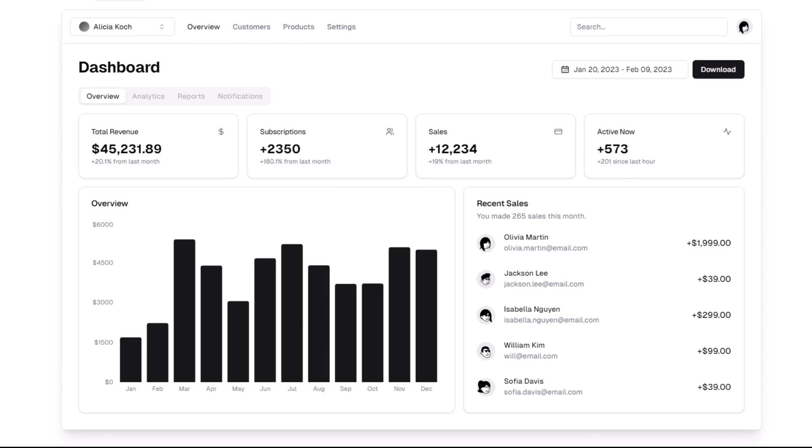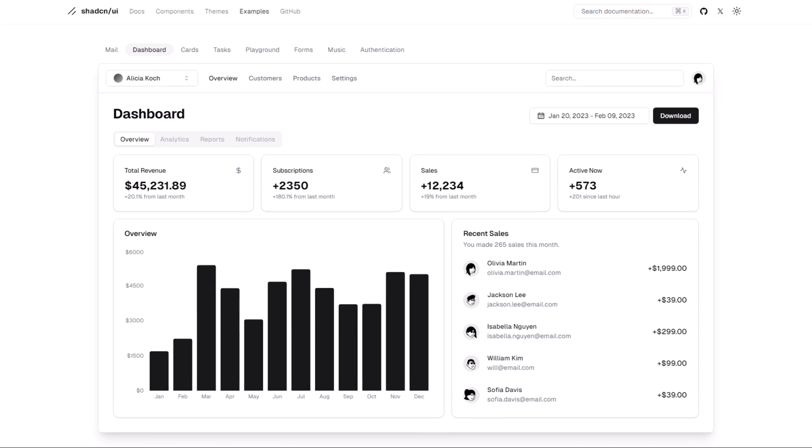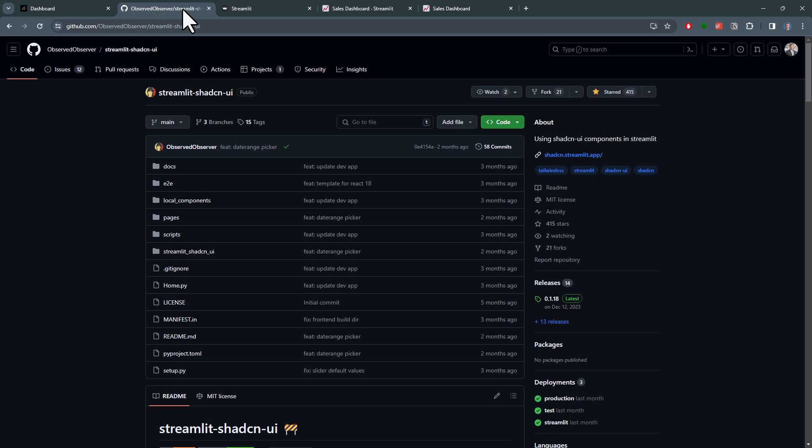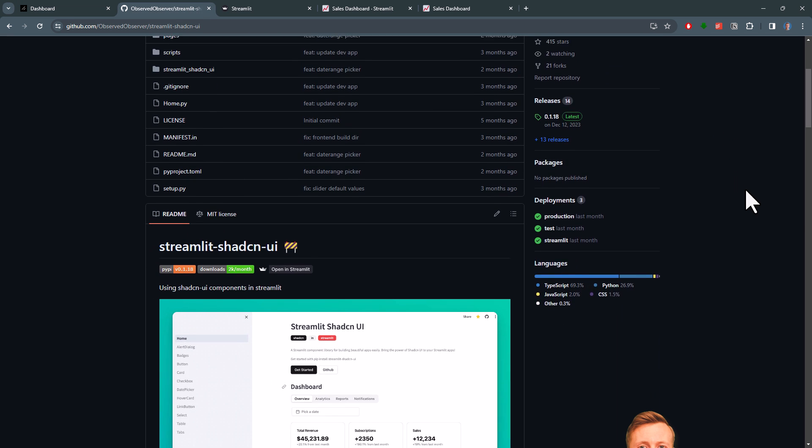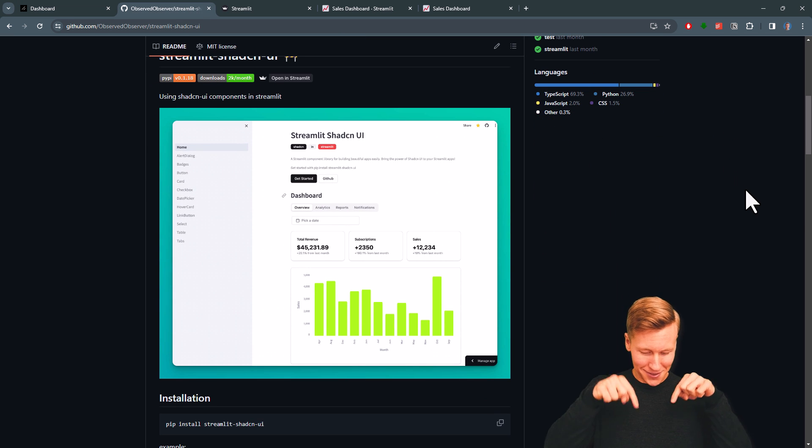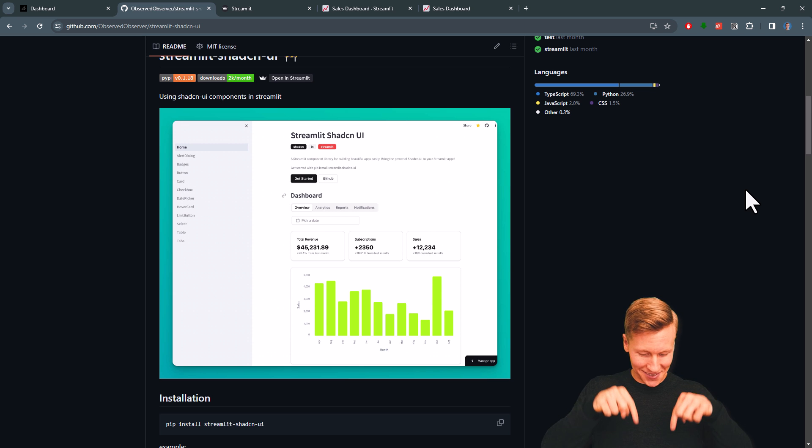You will notice that this dashboard looks pretty similar to the one I created. That is because there is actually a package that lets you use those components in your Streamlit app. I will, of course, link the GitHub repo of the package in the description below.